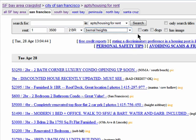I can choose to search only listings that allow cats, dogs, or both, as well as only listings that have an image.